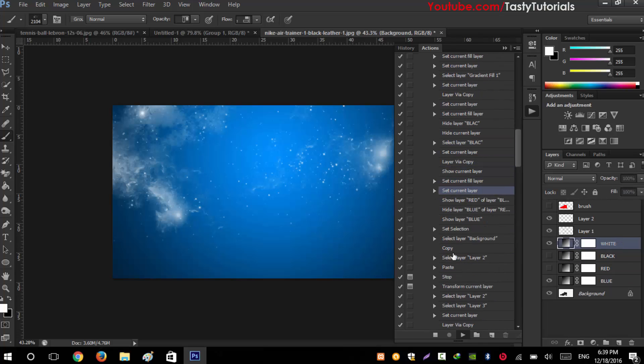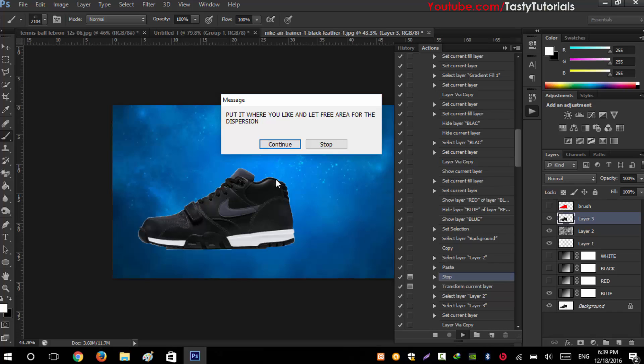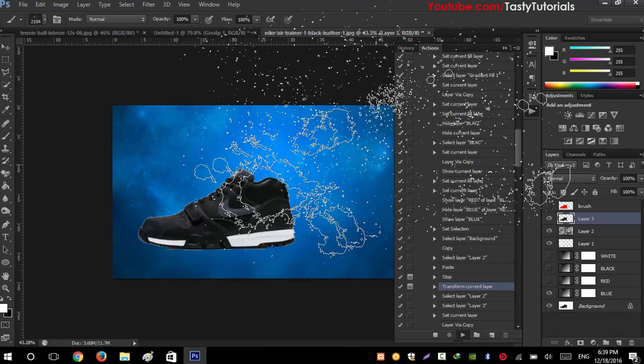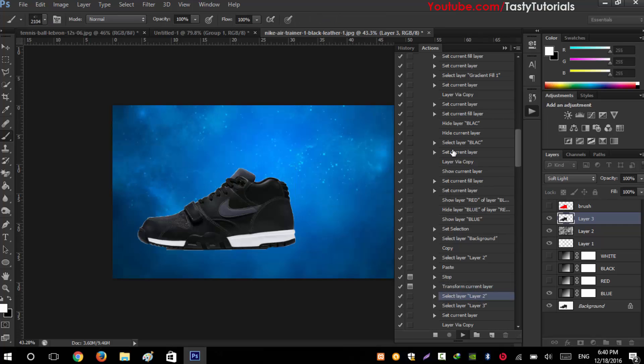It will stop here. Now it's asking to put it where you like and let's freeze area for the dispersion. It means put the shoe where you want to put in this area. We don't want to move this, so click on Continue and directly click on check mark. You can place it anywhere you want. Click on check mark and it will move to the further steps.